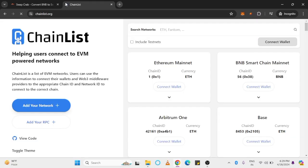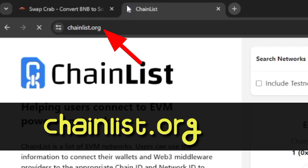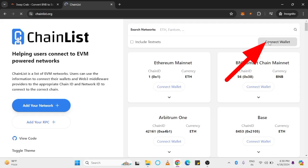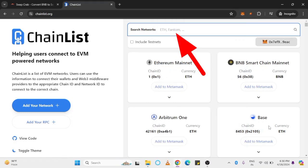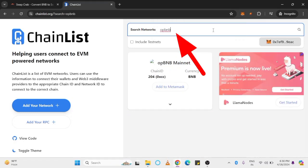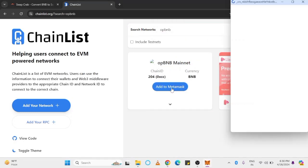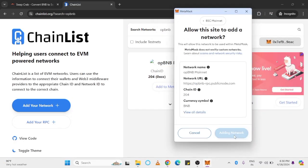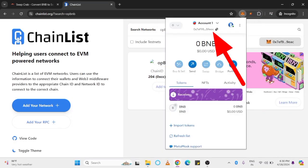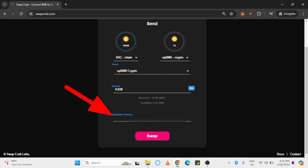To get an OPBNB wallet address, open Chainlish.org. Connect your wallet. Search for OPBNB. Add it to your MetaMask. Copy and paste your wallet address there.